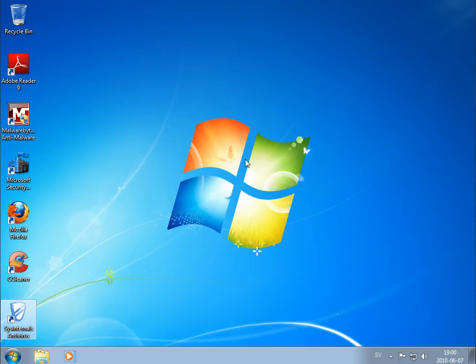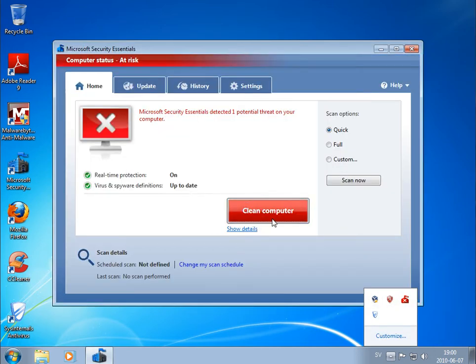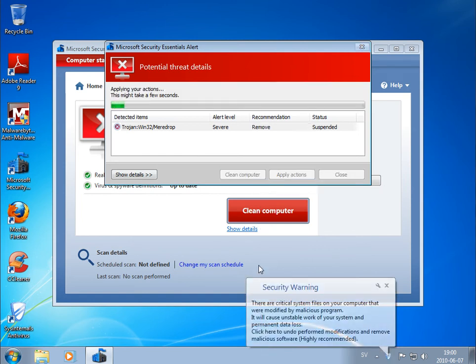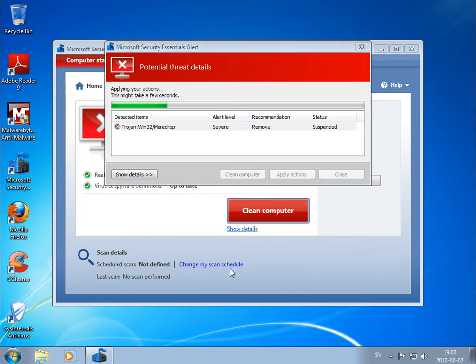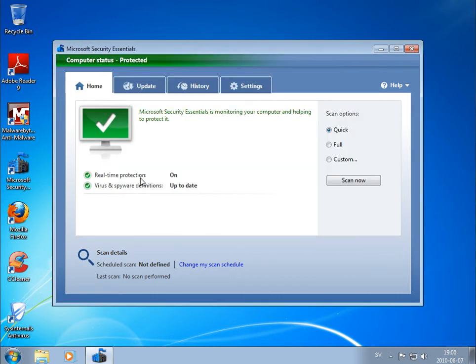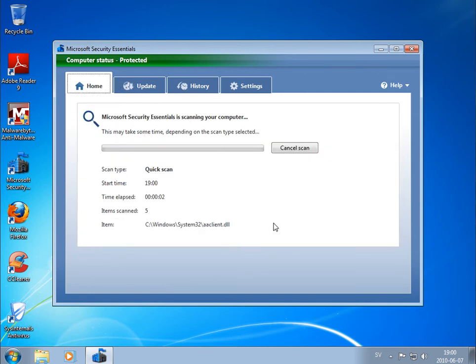Let's run this file. Clean computer, clean computer. So what I'm doing now is that I will make a quick scan with Microsoft Security Essentials and we'll be back when this is finished.